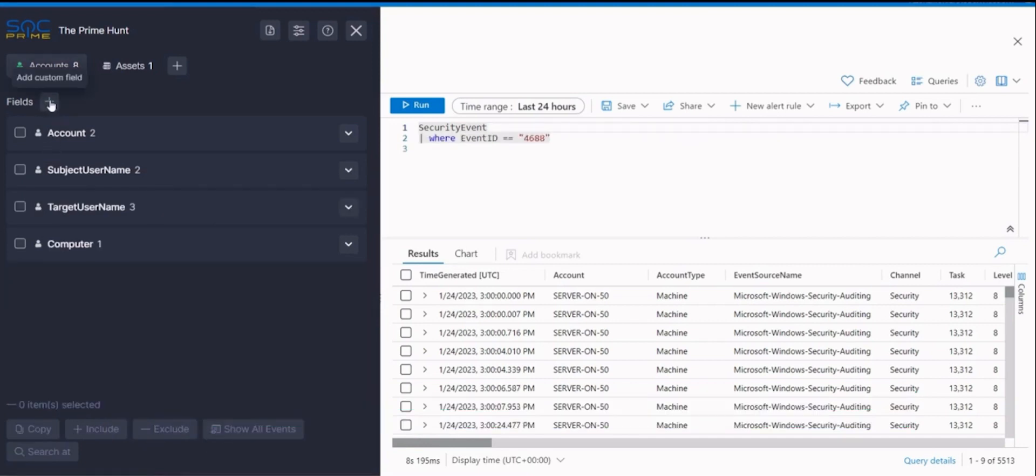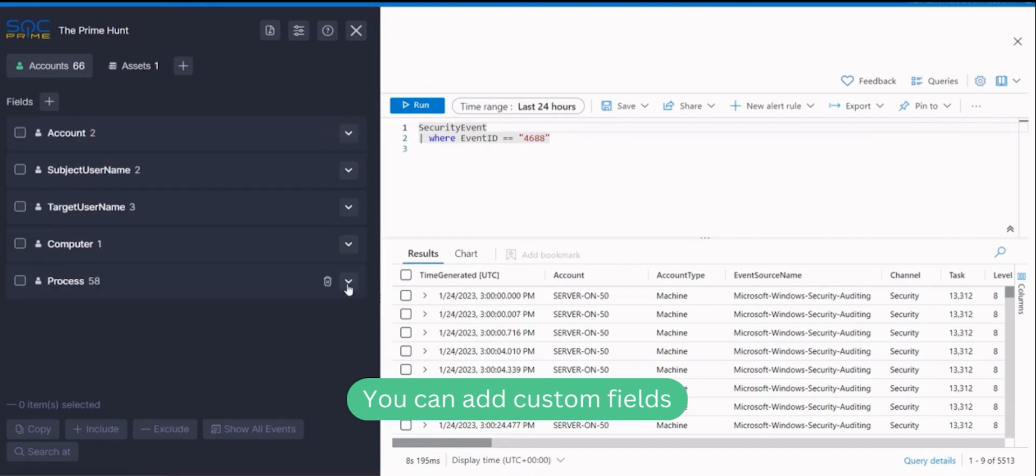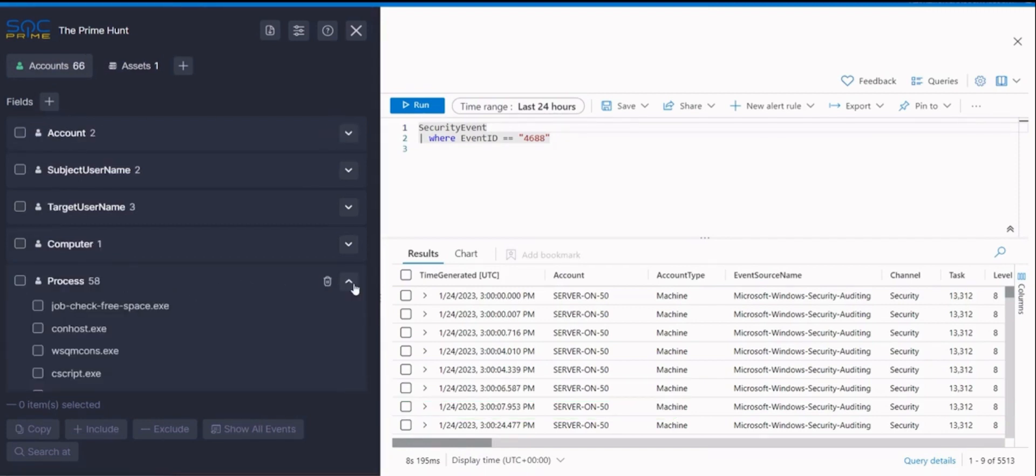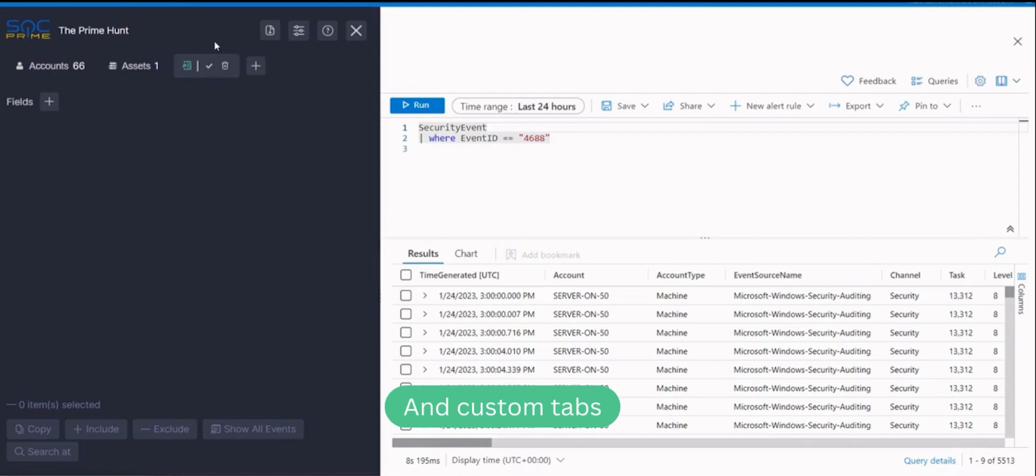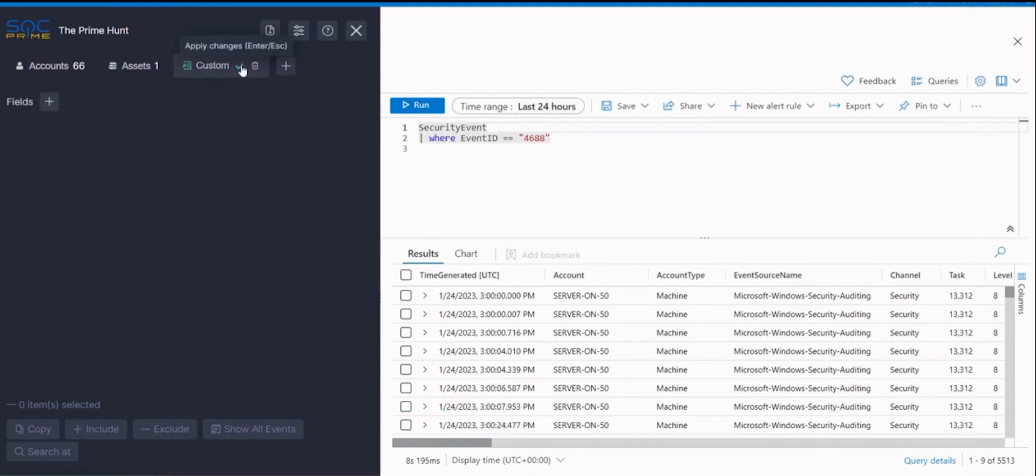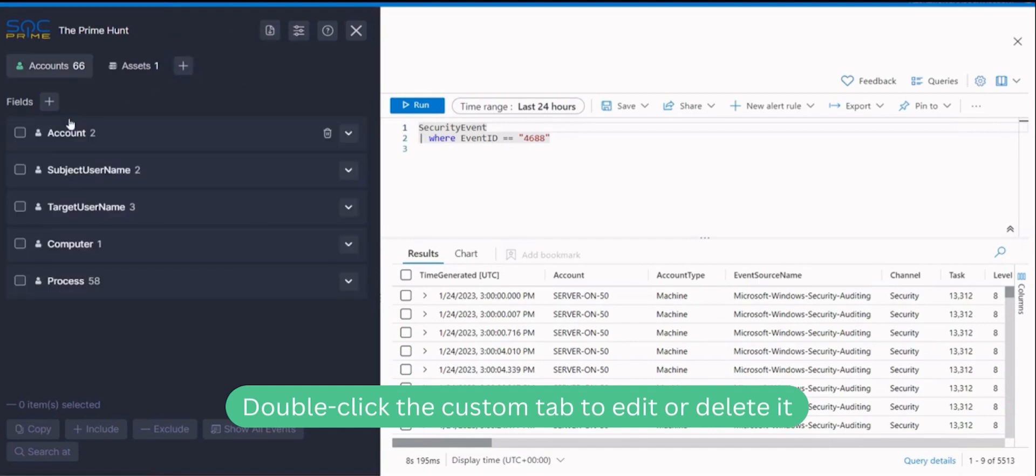If you want to add a custom field, click the plus icon and enter the field name verbatim. Similarly, you can add a new tab with an arbitrary name to arrange the fields the way you need. To rename or delete a custom tab, double-click it and select the required option.